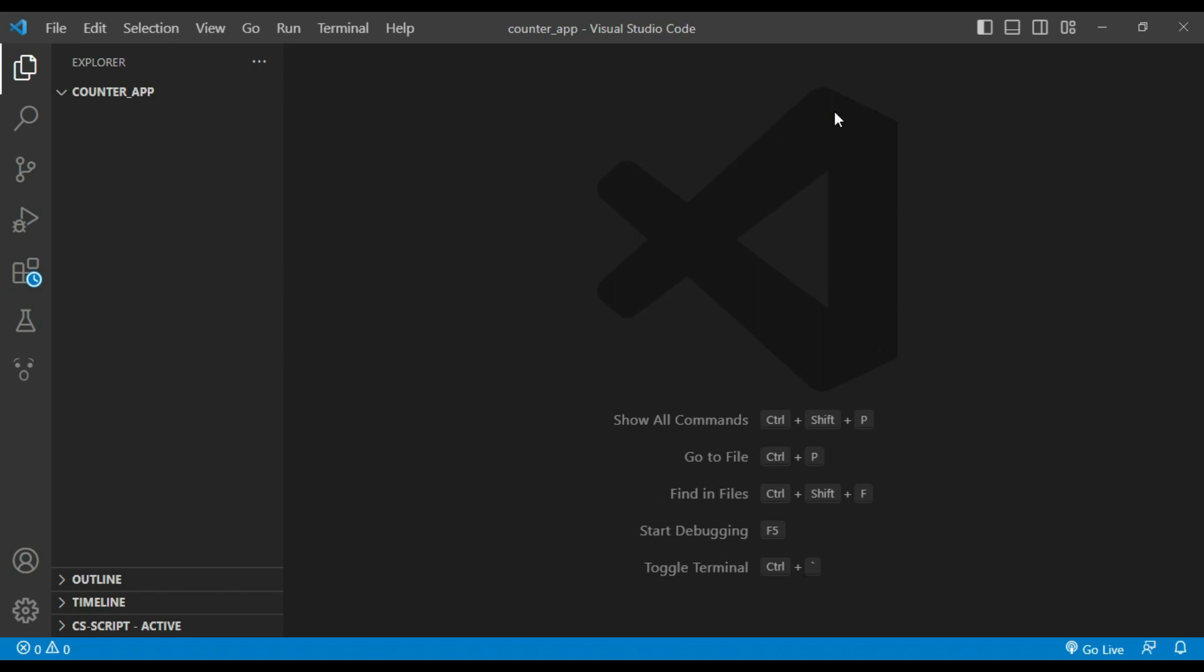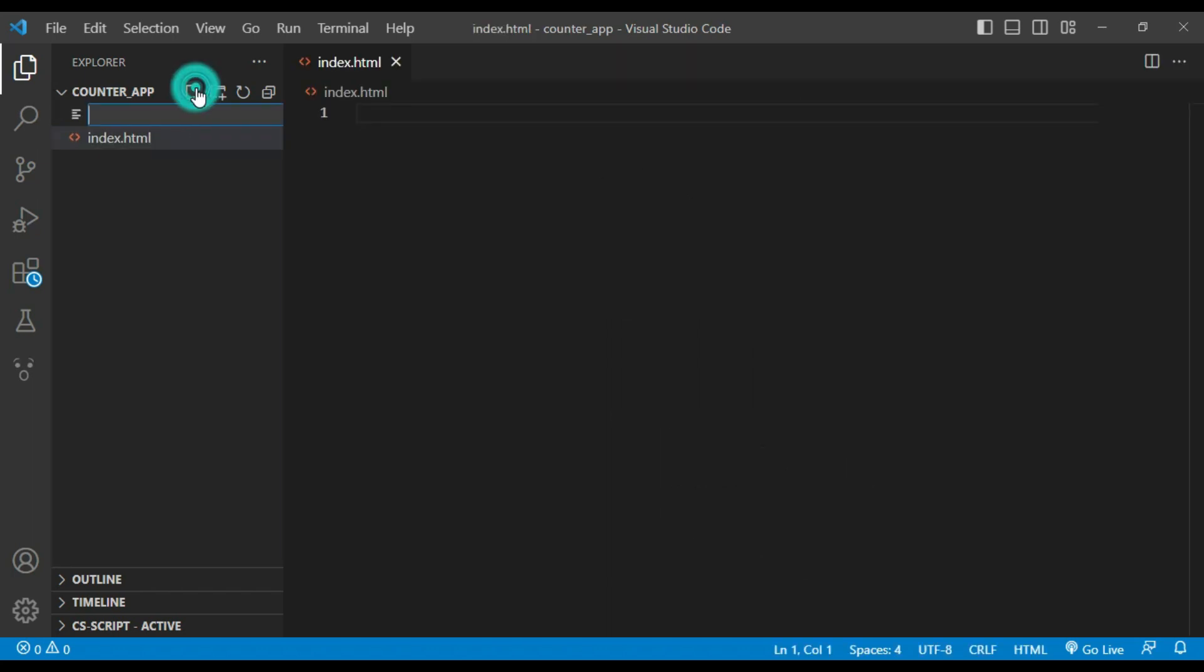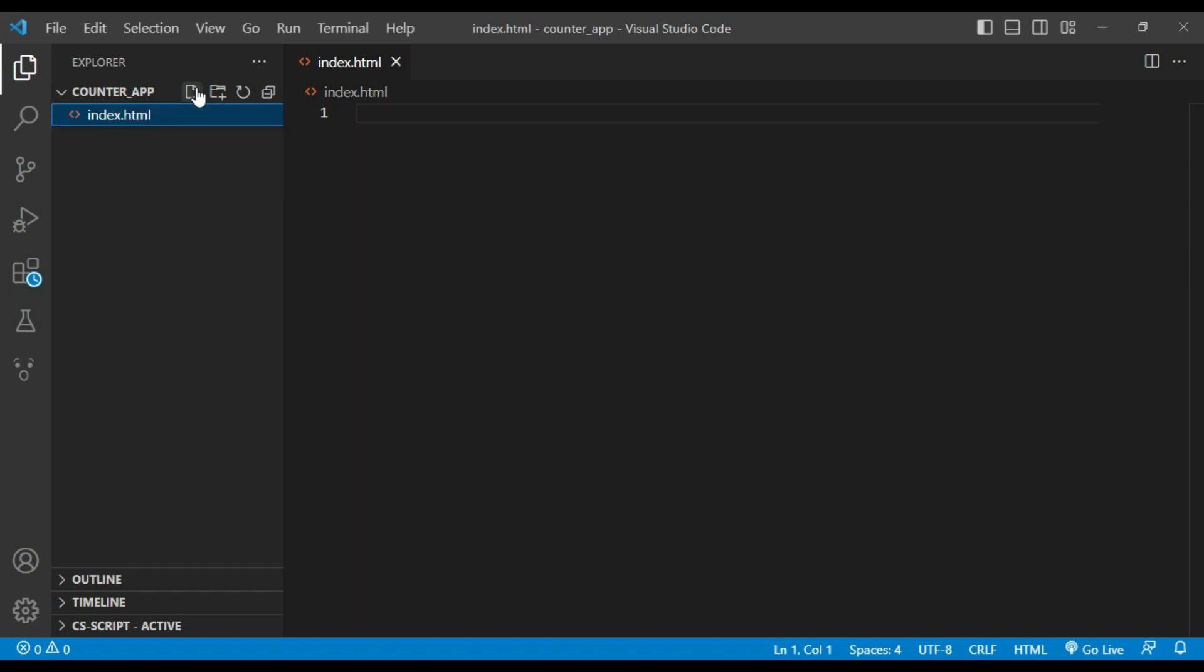Let's dive into the code and see how it works. First of all I will create two files: index.html and script.js.